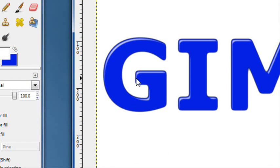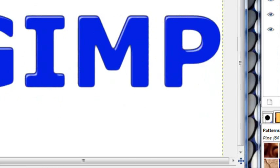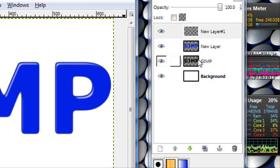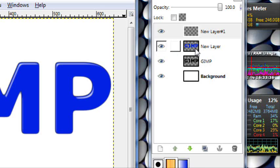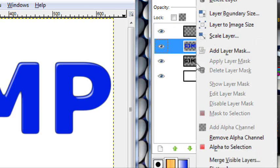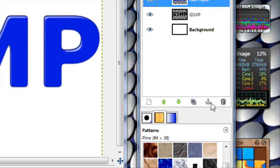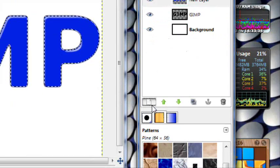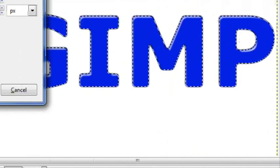So now you have these three layers. So what you're going to want to do now is right click on the blue layer, alpha to selection.